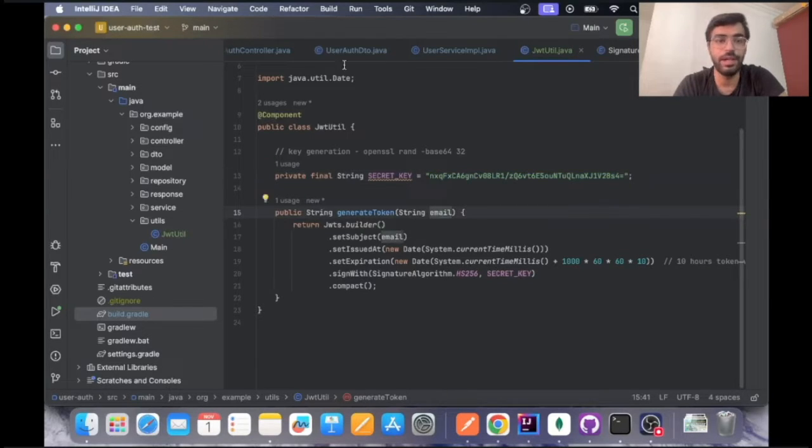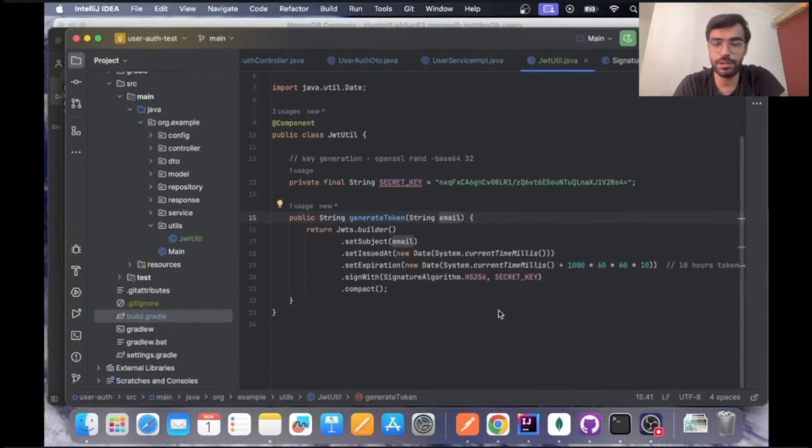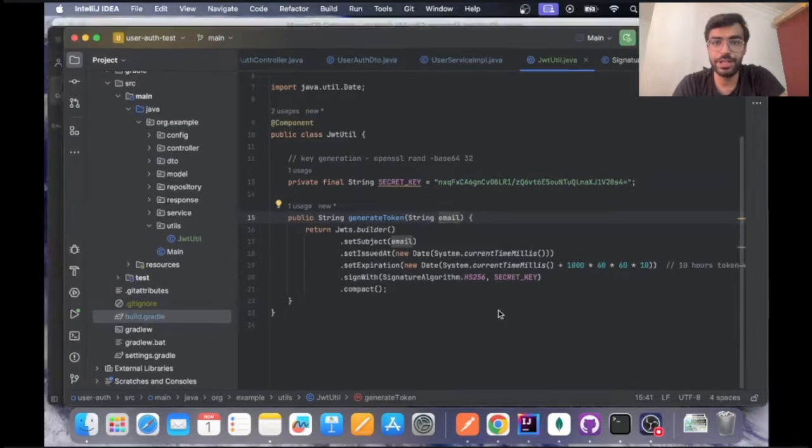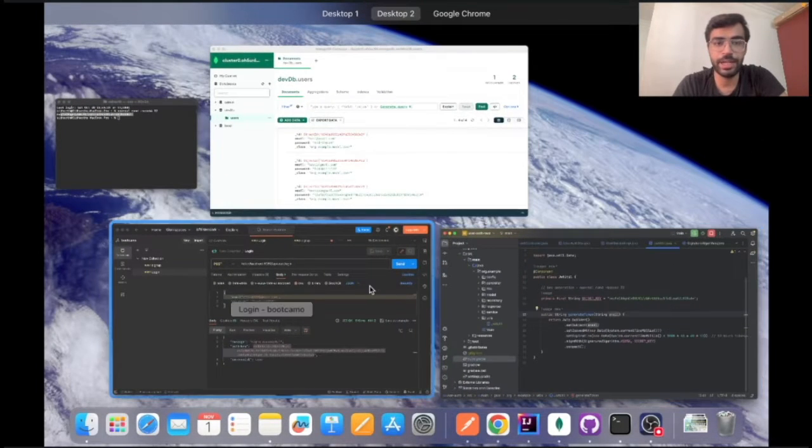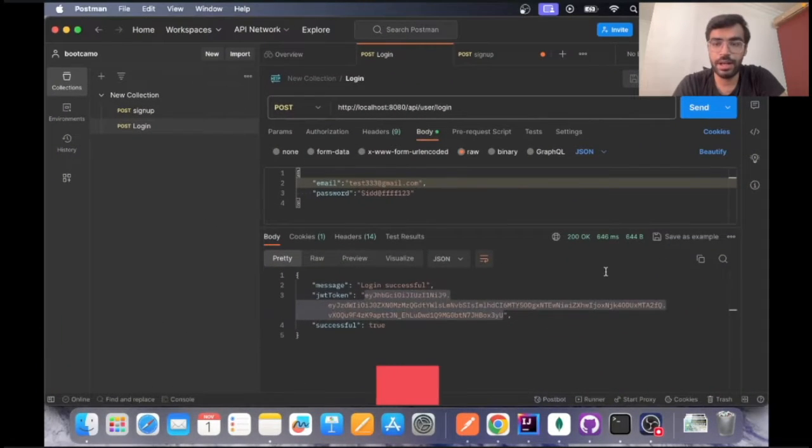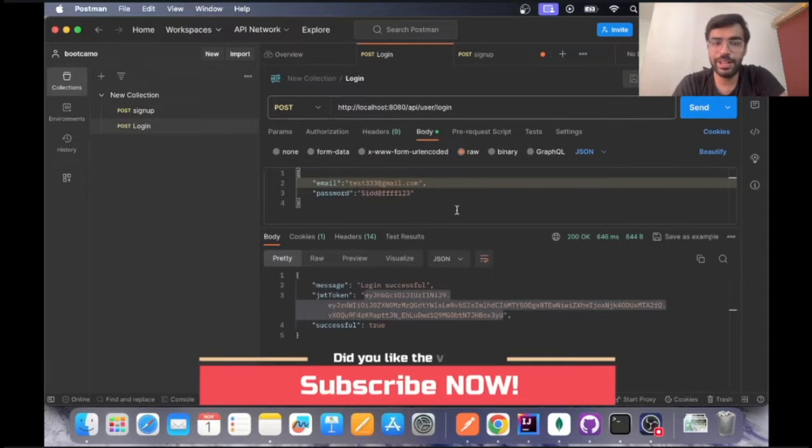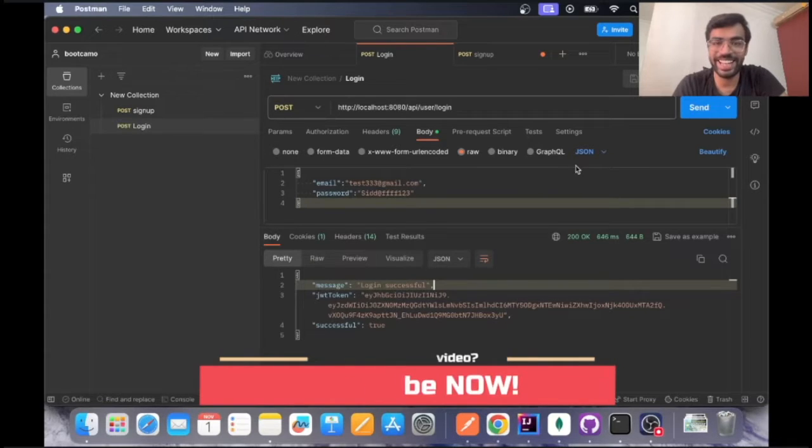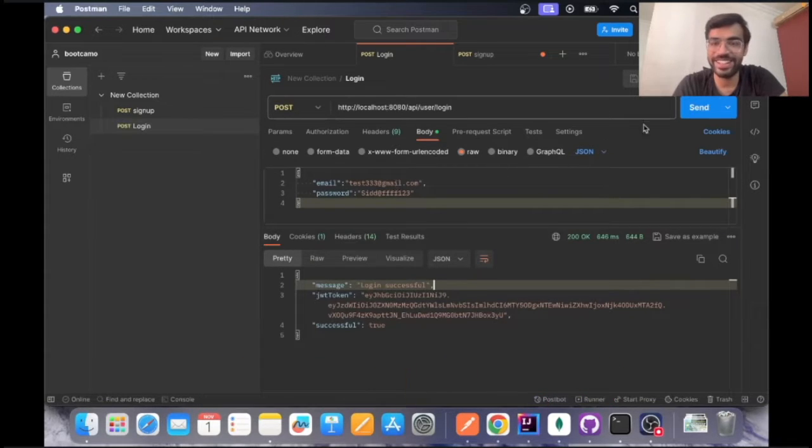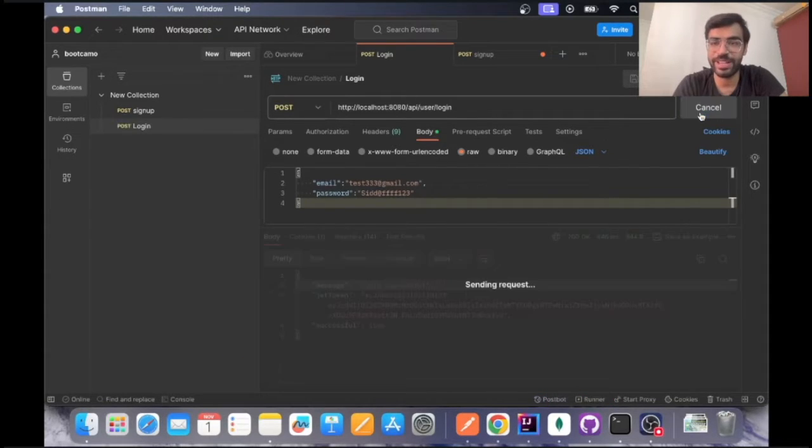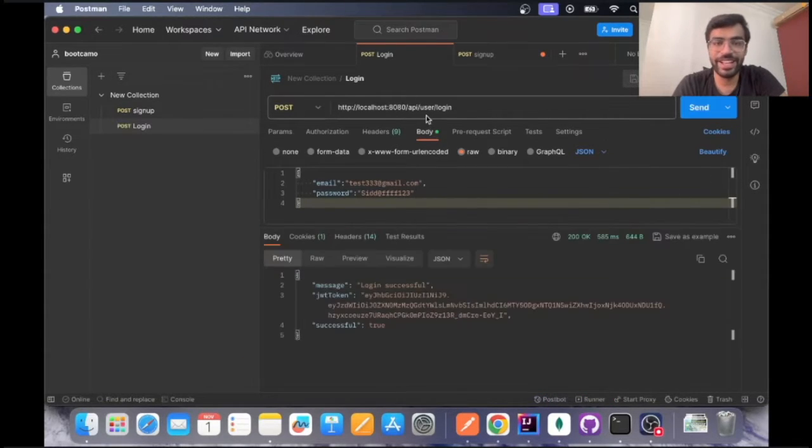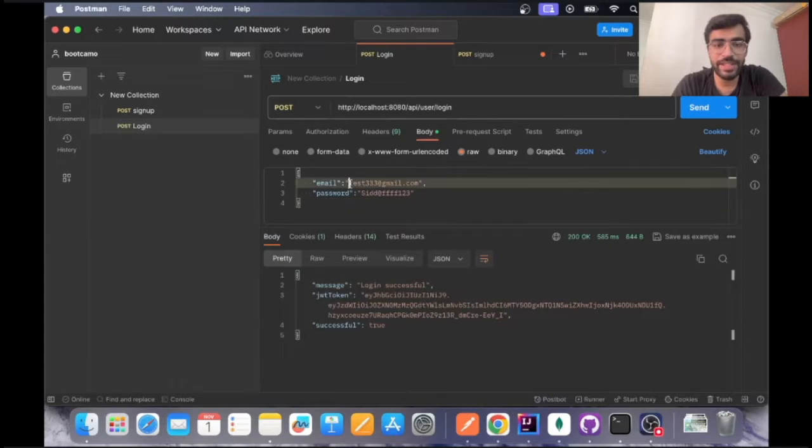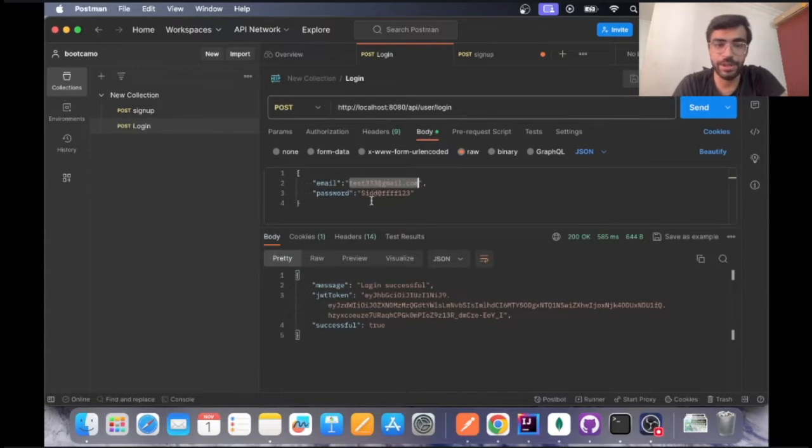Let's go ahead and test this particular feature that we have developed, that is the login. As I have tested this earlier, let's go ahead and resend this API. We created this user in the previous video with the correct password.